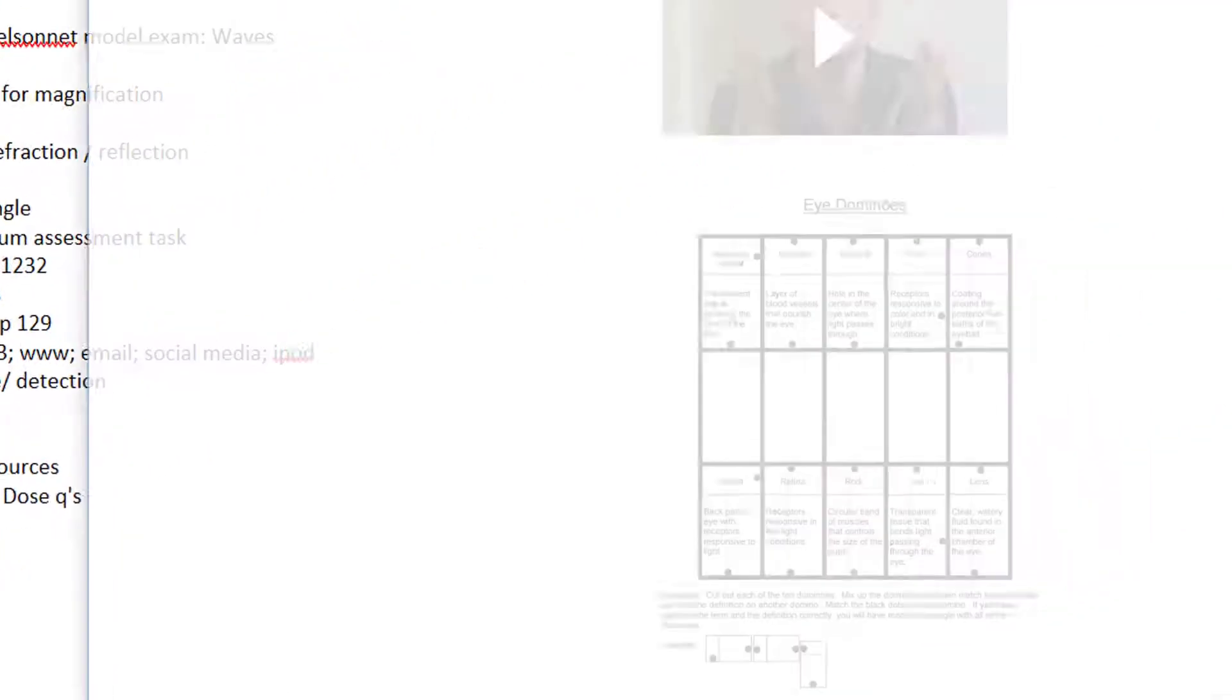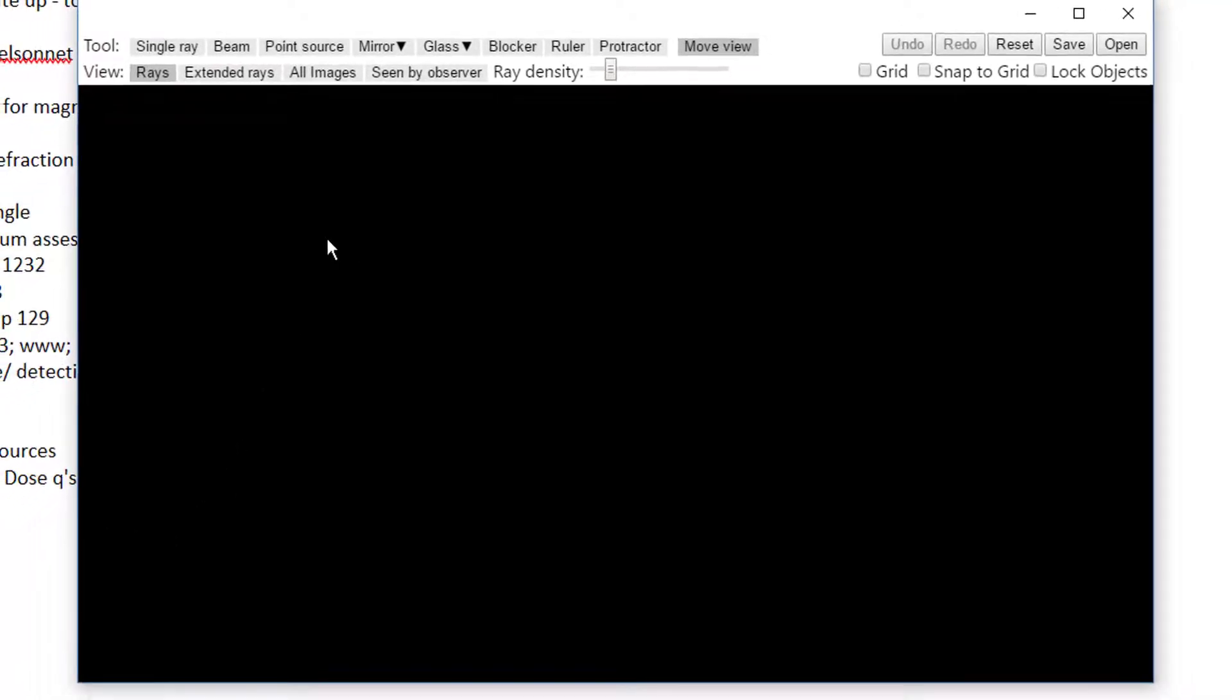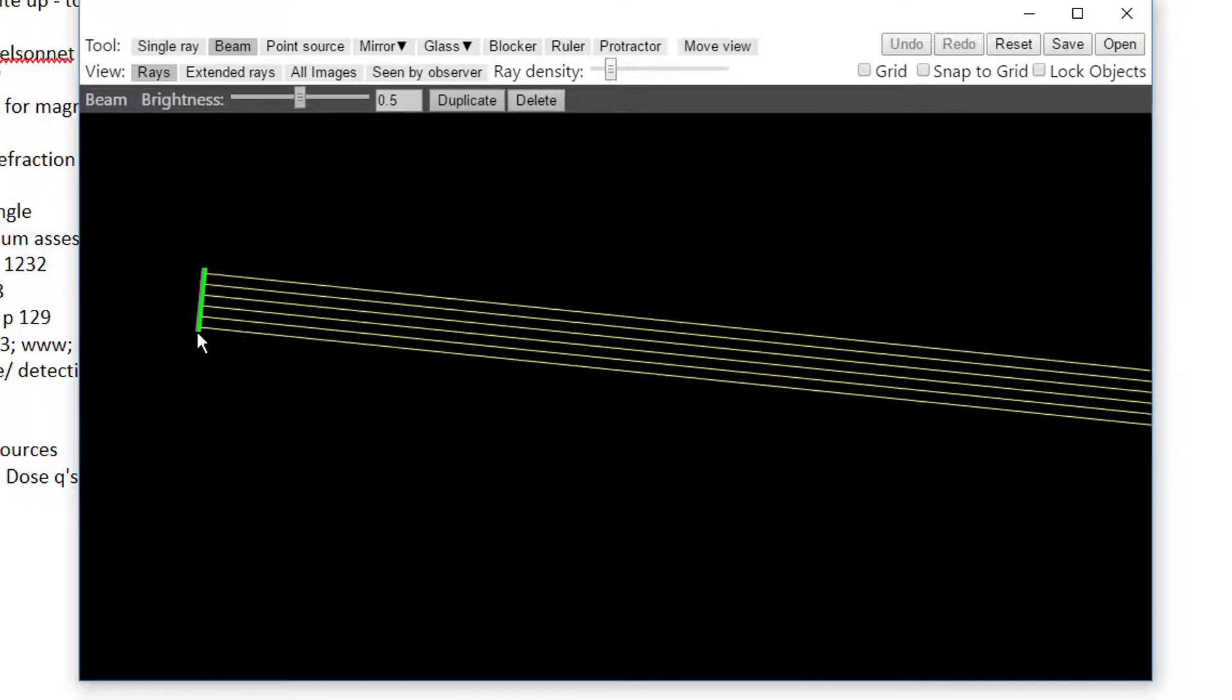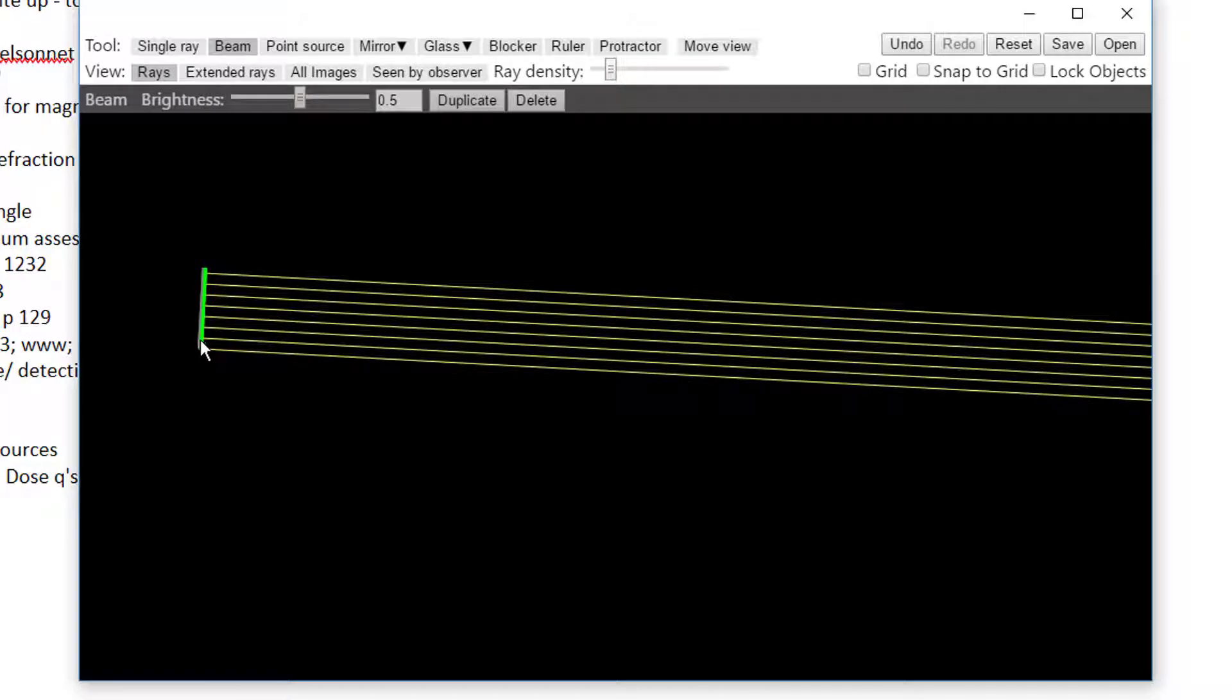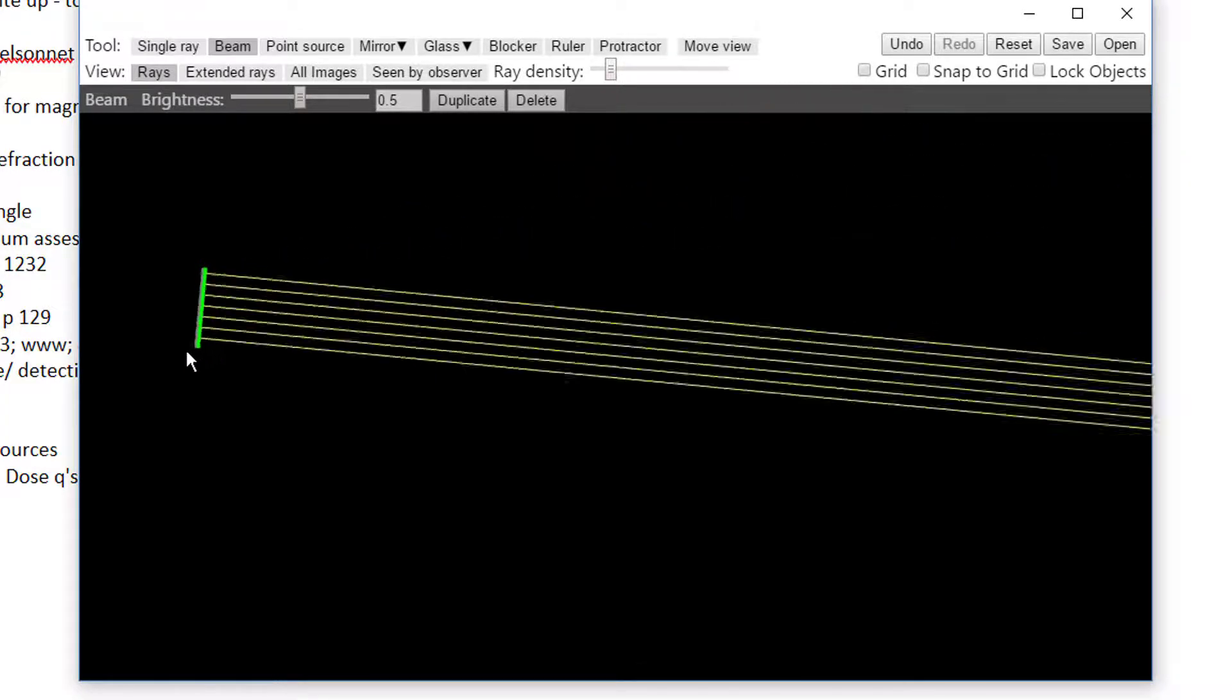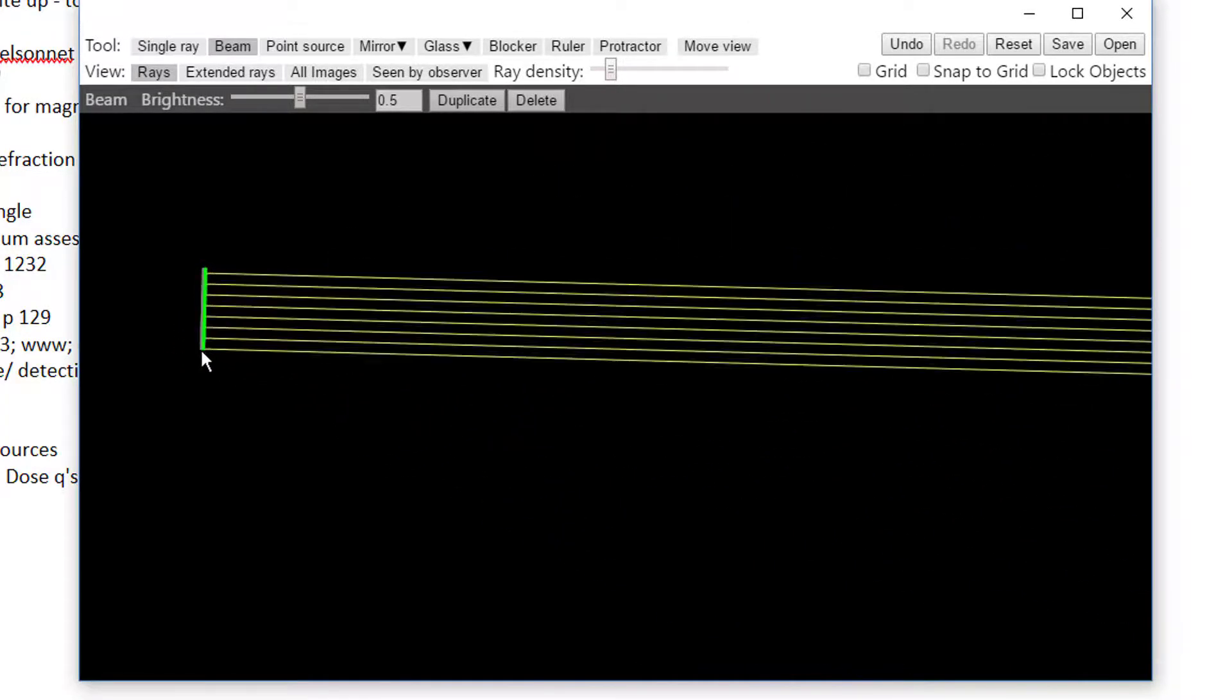A good way to start is to go to the Chrome extension Ray Optics, a very great one. Here we start off. We're going to look at a beam of light. Press the beam up the top here and drag the length of the beam down the black work area here.